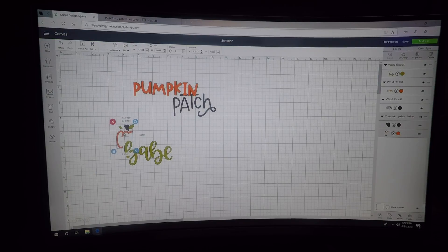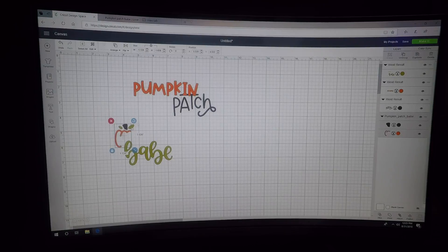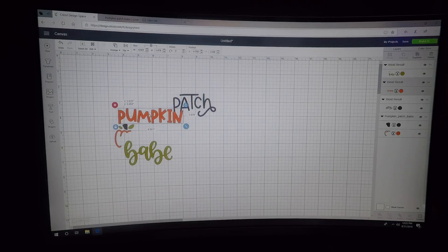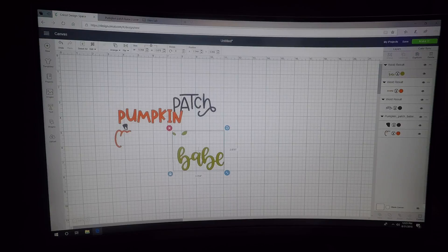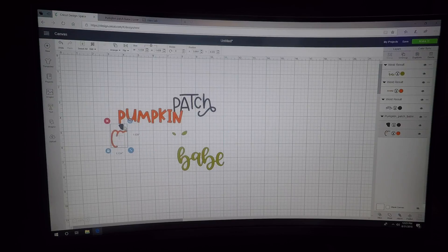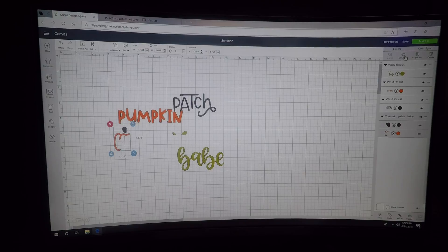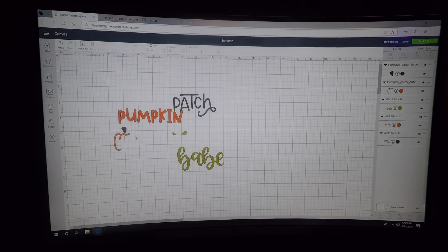Then you can put that back, put your pumpkin back, and you can pull this away. You'll have to ungroup this one here.